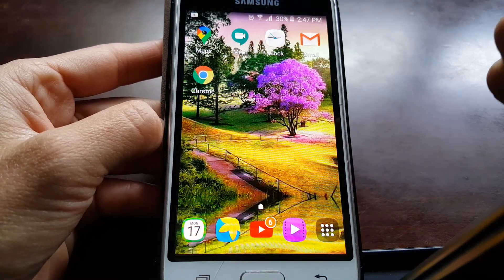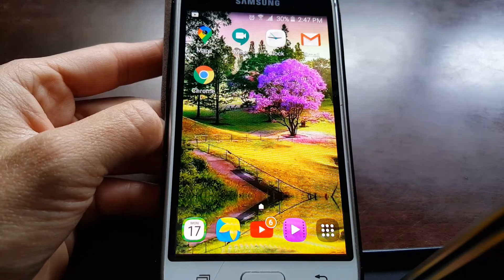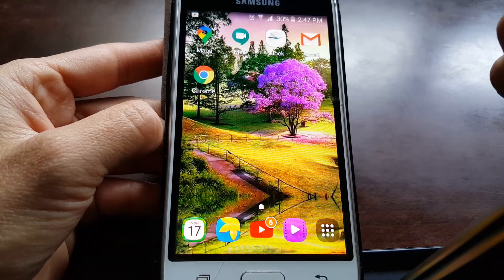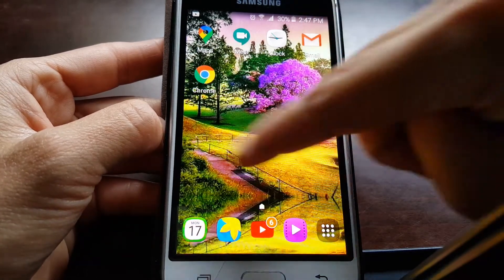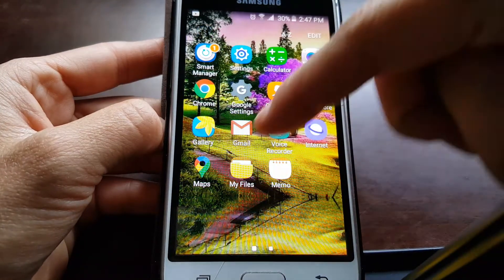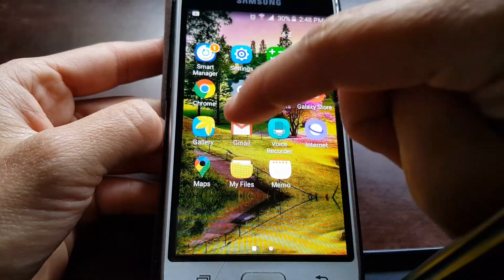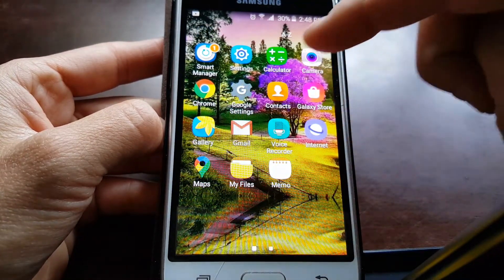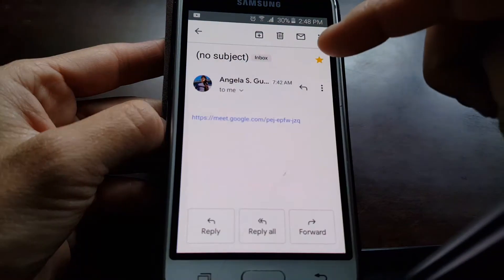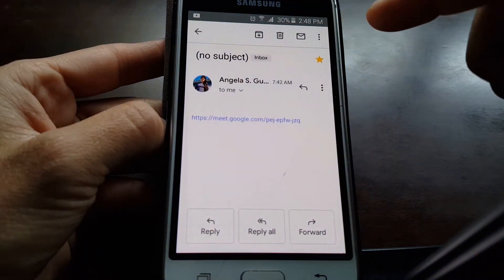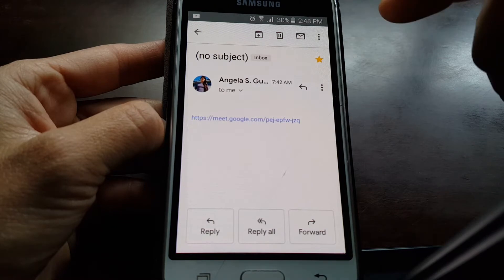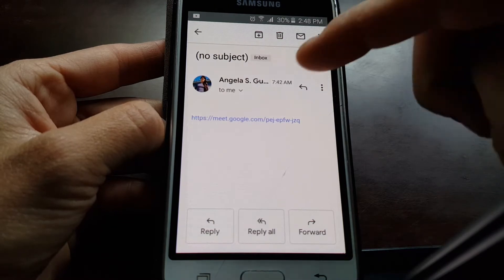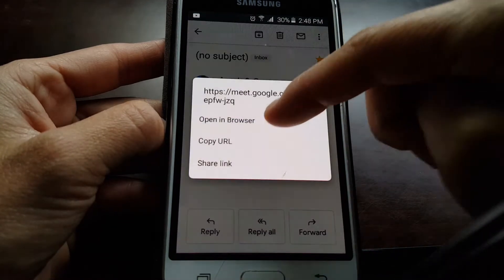If you have it in Gmail, you just press on the link and click.